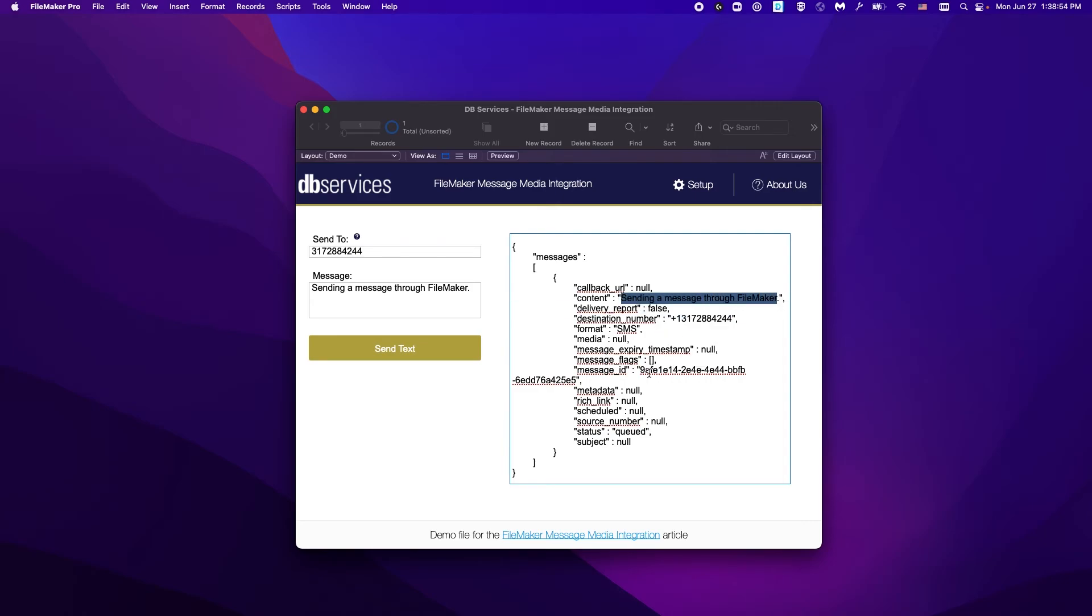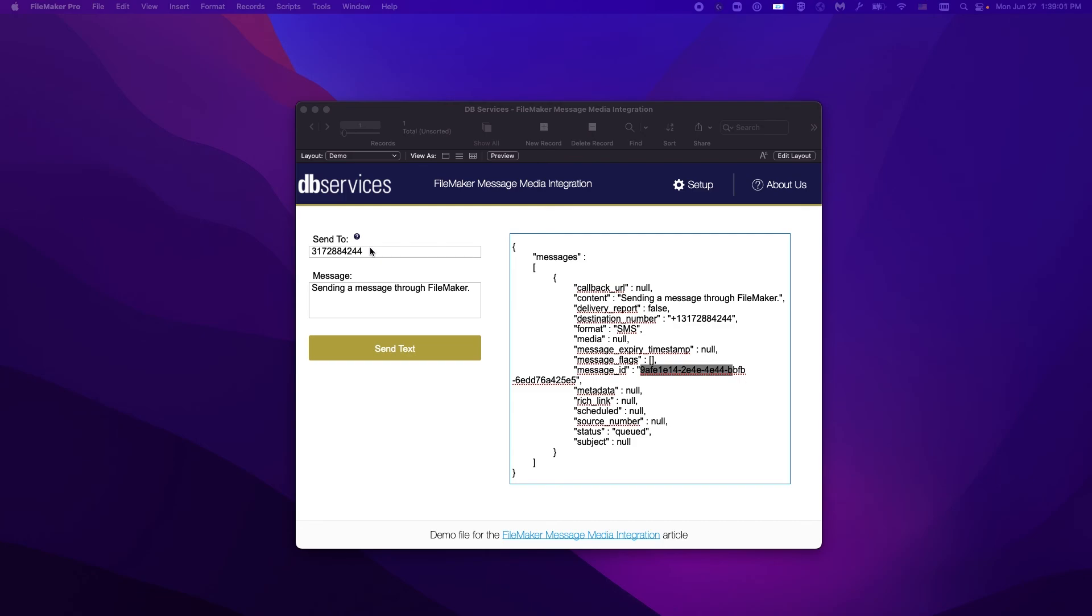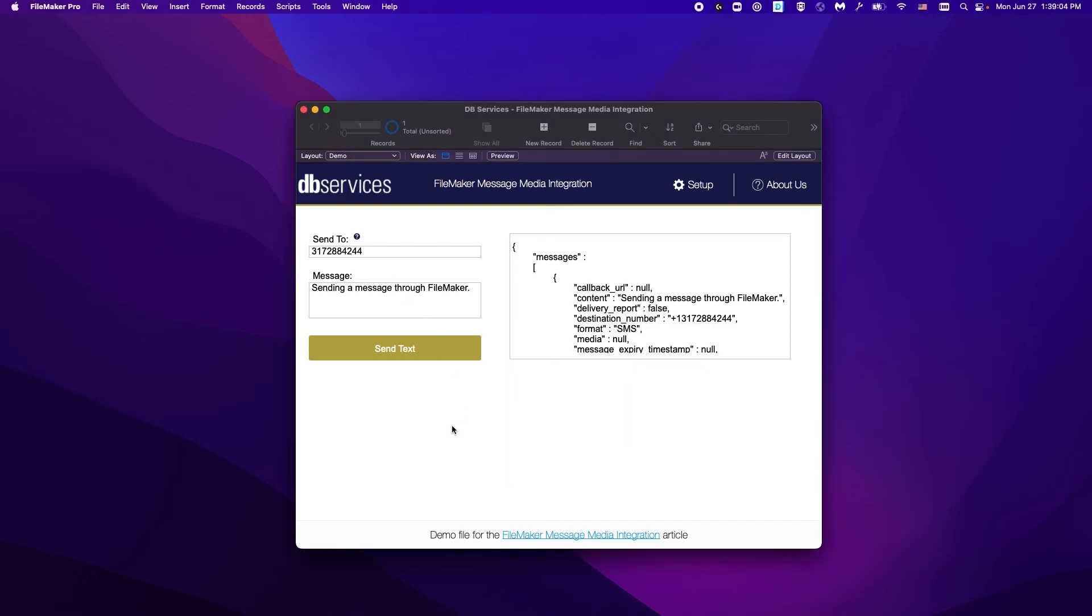as well as the message ID, which would be used for other actions such as verifying the status of a message. If you're looking for a way to send text messages through your FileMaker solution, contact DB Services and we'll be happy to help. Thank you.